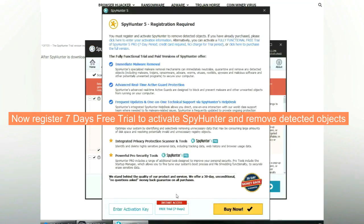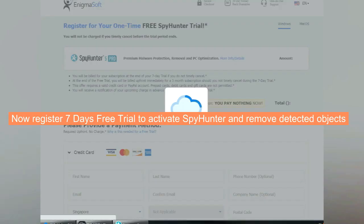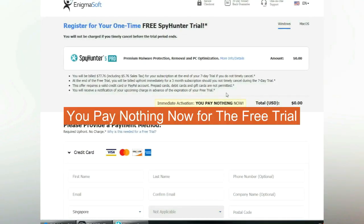Now register for a 7-day free trial to activate SpyHunter and remove detected objects. You pay nothing now for the free trial.